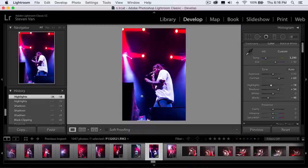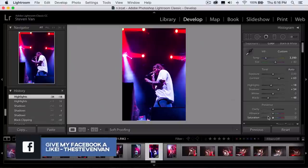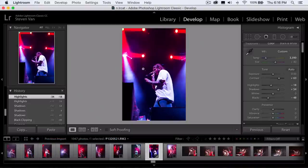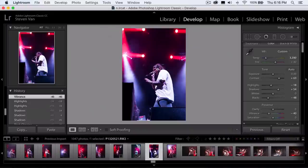I'll also be decreasing the vibrance and saturation. A lot of times the set lights and colors will change the subject's skin tones to match. In this case the lighting is purple and his face is purple. We want the skin tones to be a little more natural and not so colorful, because that doesn't look realistic. So you can lower the vibrance to a point where it looks kind of normal — still slightly purple, but you can tell it's a person.